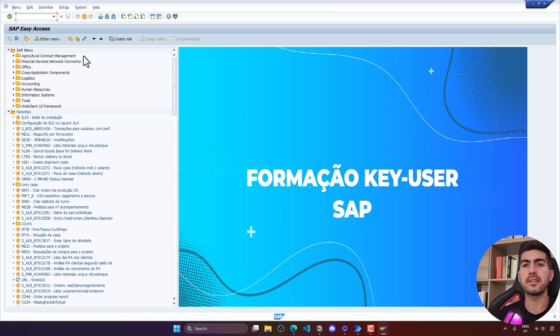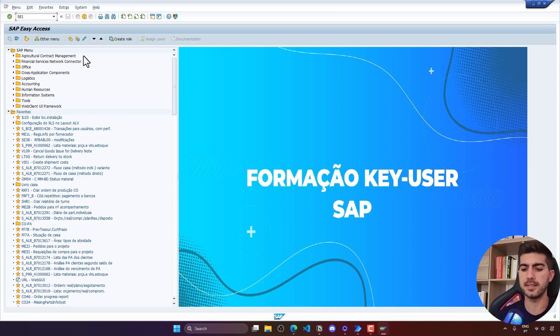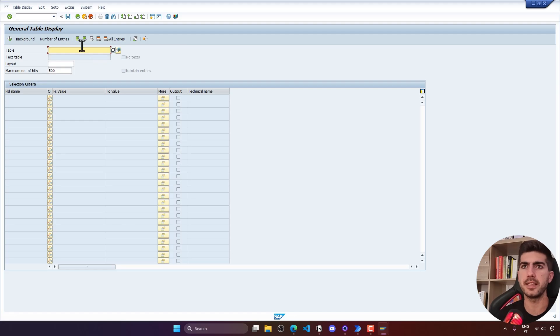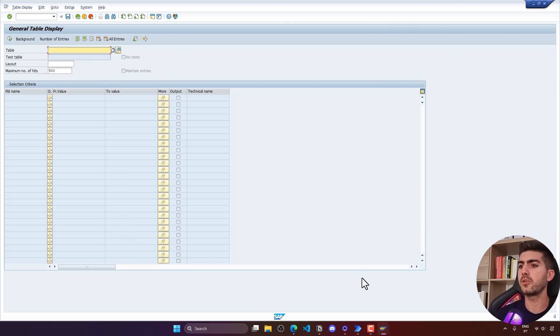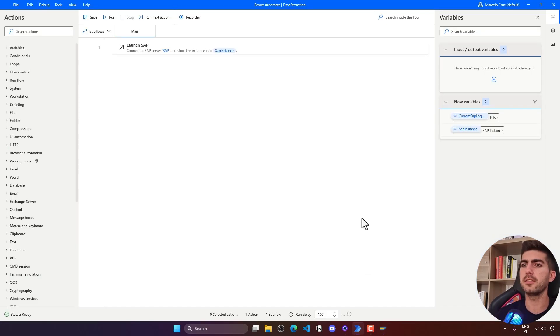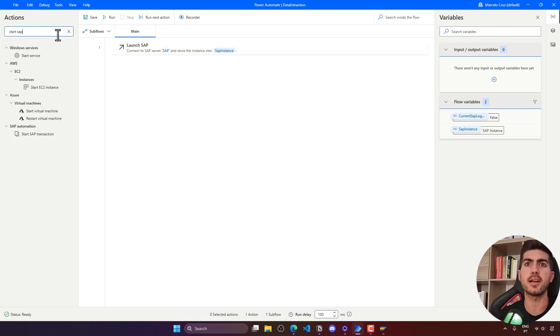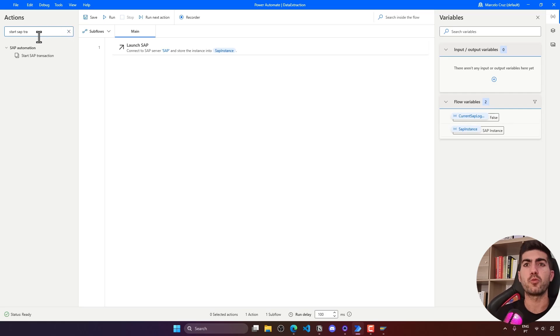Here you can see that SAP Logon was started and now login into SAP will be done. The next step is to execute transaction SE16N that allows us to manage and view SAP tables data. To execute a transaction here on Power Automate Desktop, let's use the action Start SAP Transaction.